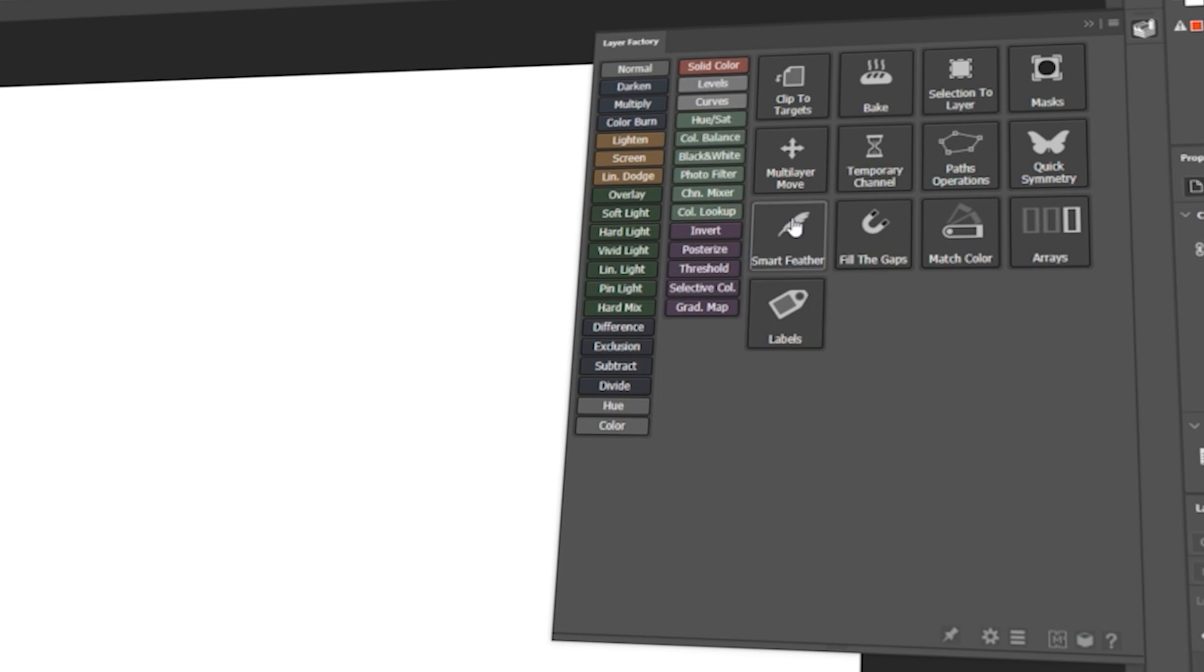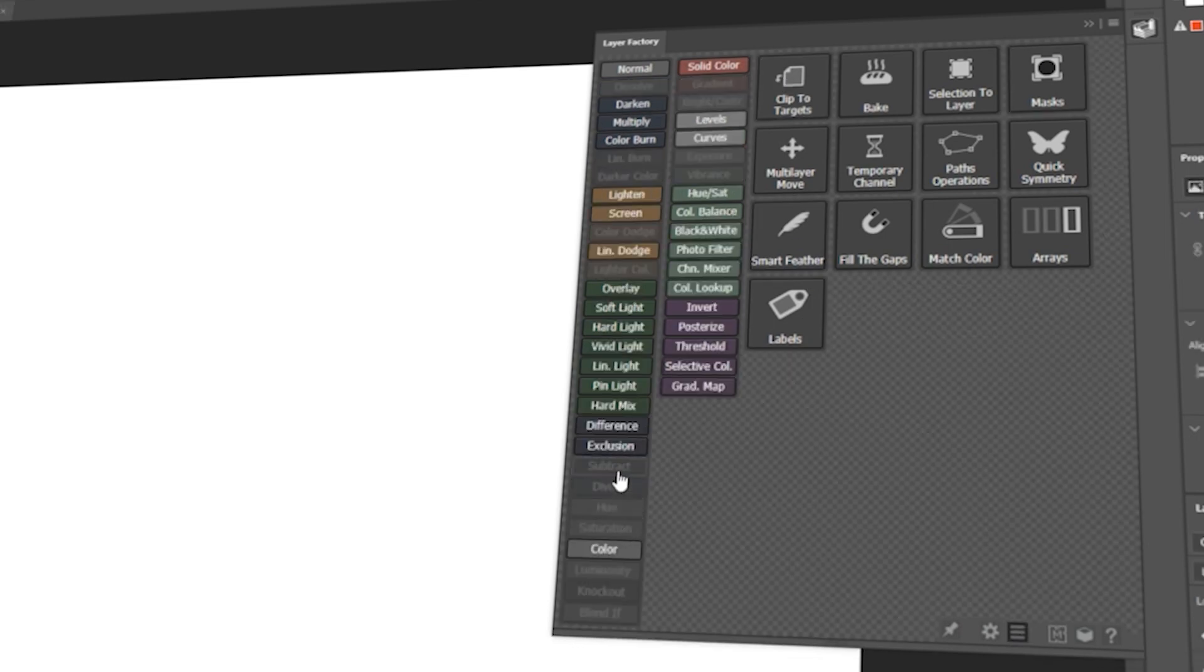The Layer Factory extension UI is very malleable. You can display or hide anything you want depending on your needs.